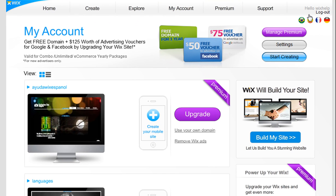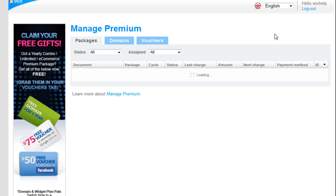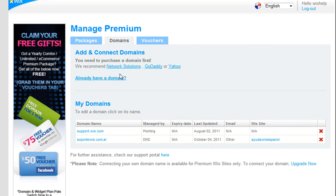Go to Manage Premium. Click Domains. Click Already Have a Domain.